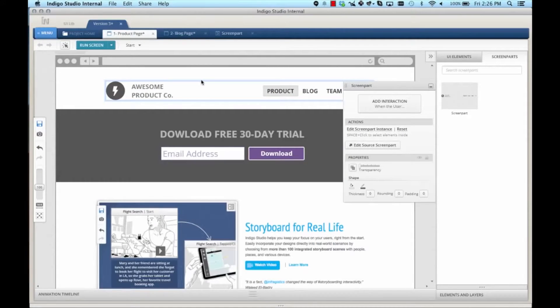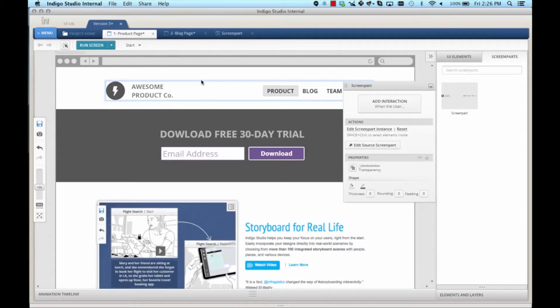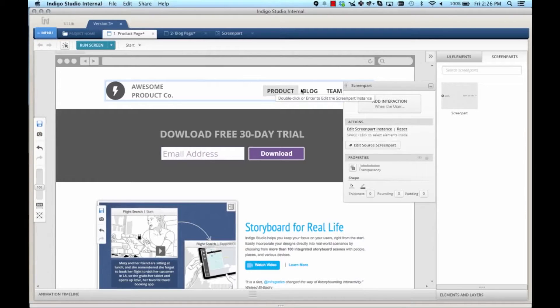Now I've created the screen part, but it's not interactive. When I click on the product link, it doesn't go to the product screen or the blog. Let's change that.